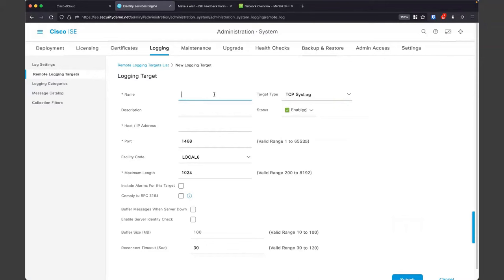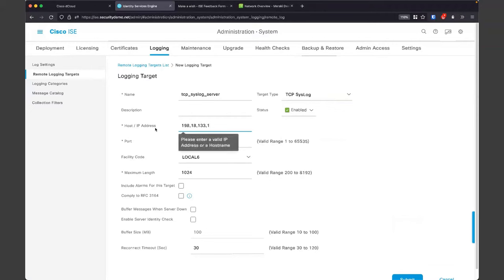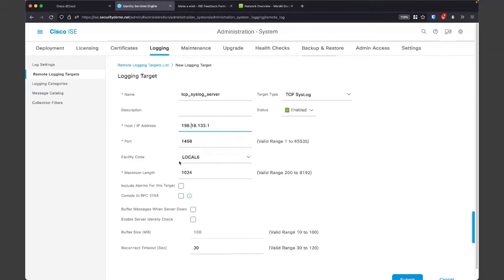I just used the free Kiwi syslog server, so I can't do the secure syslog — I'm just going to do TCP for a little more reliability. I'm going to name this my TCP syslog server, set the IP address, and note that when you change the syslog target type, it changes the port: UDP uses port 514, TCP uses 1468. The facility code is basically the severity level — Local 6 is the default, a kind of informational level. You'd probably want to change the maximum length. I'm going to go ahead and use 8192 to maximize all the data we get out of ISE for those messages.